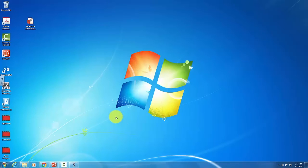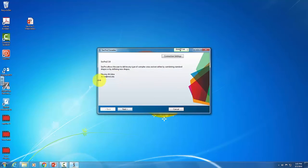Alright, so we've downloaded the program, and it's opened up this little window. I'm ready to go ahead and run through the installation.